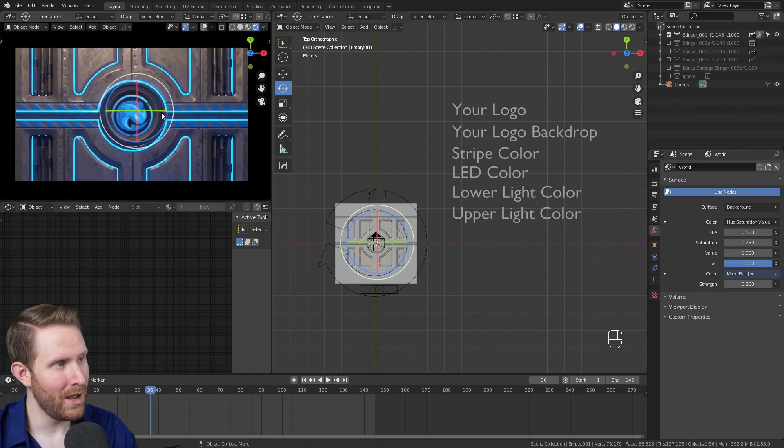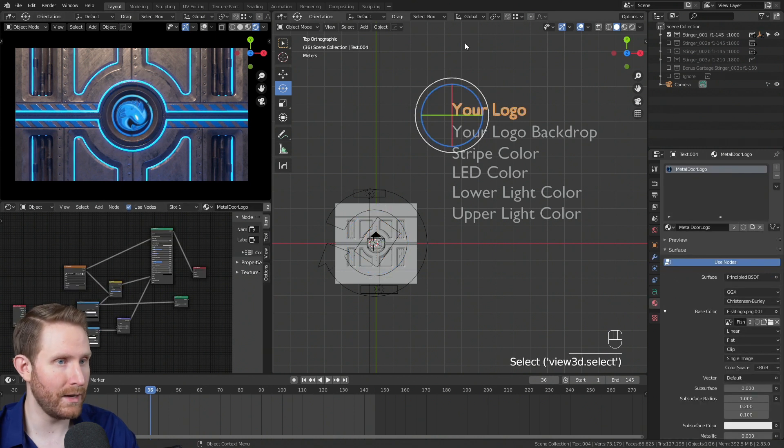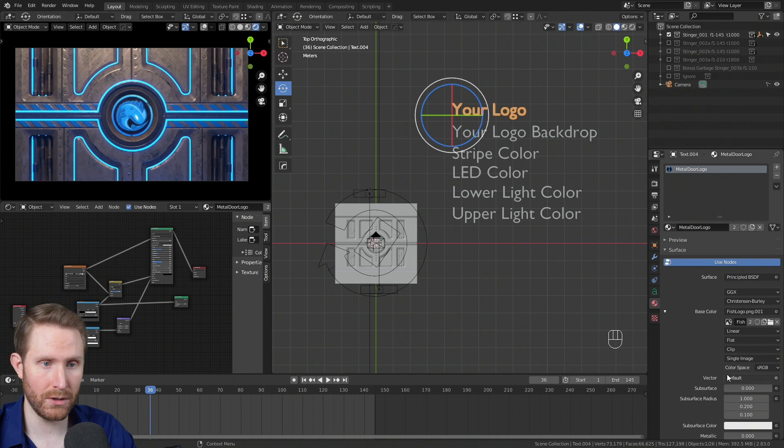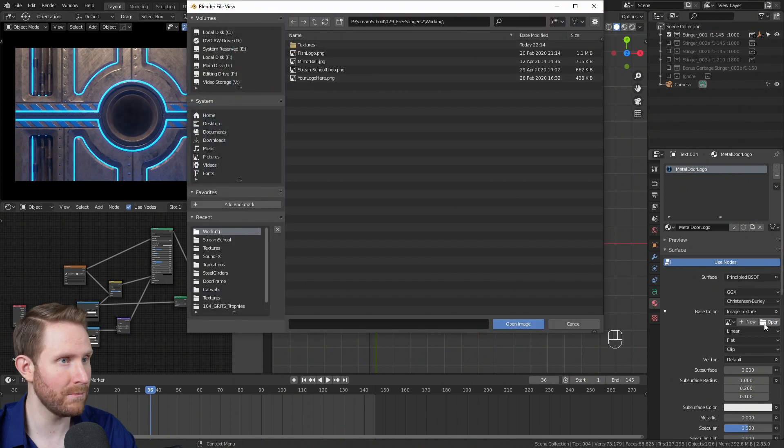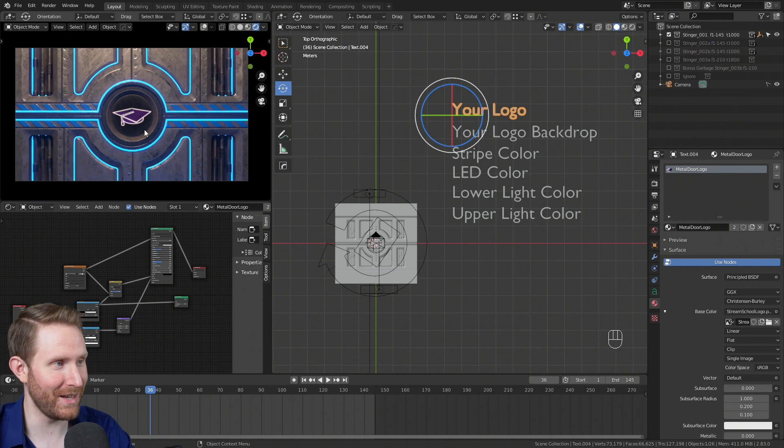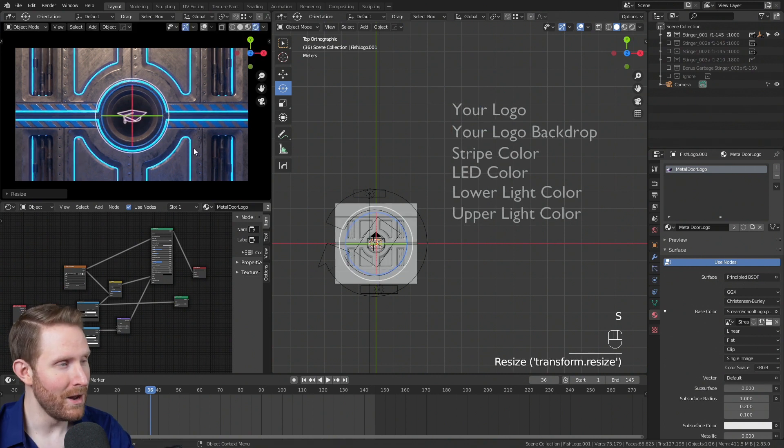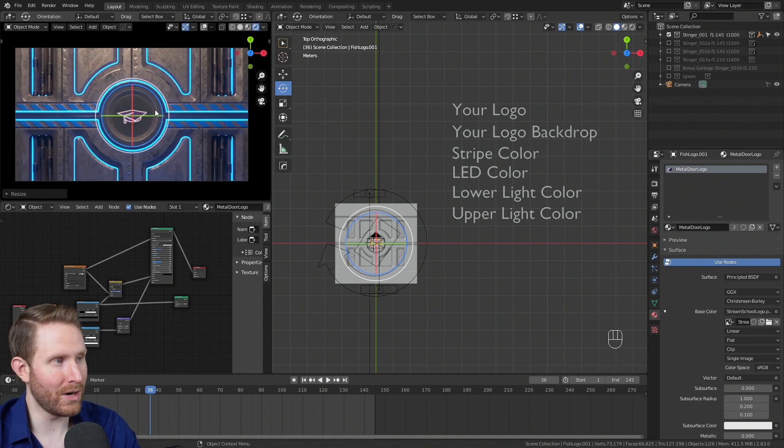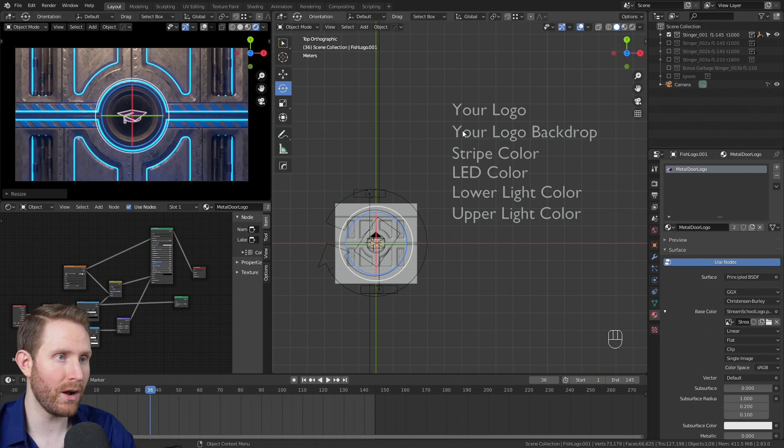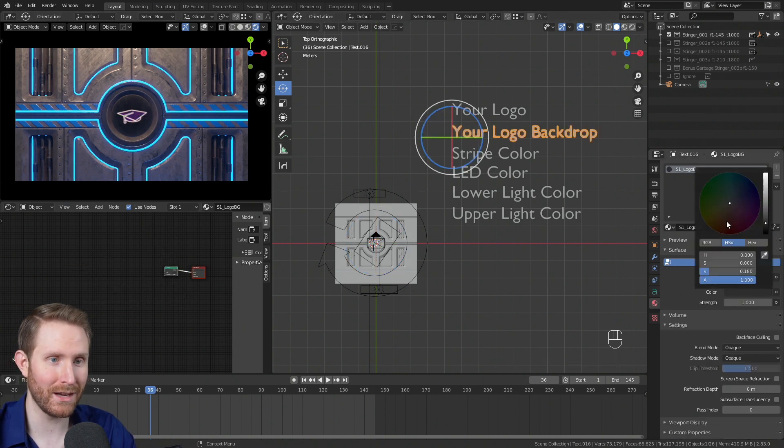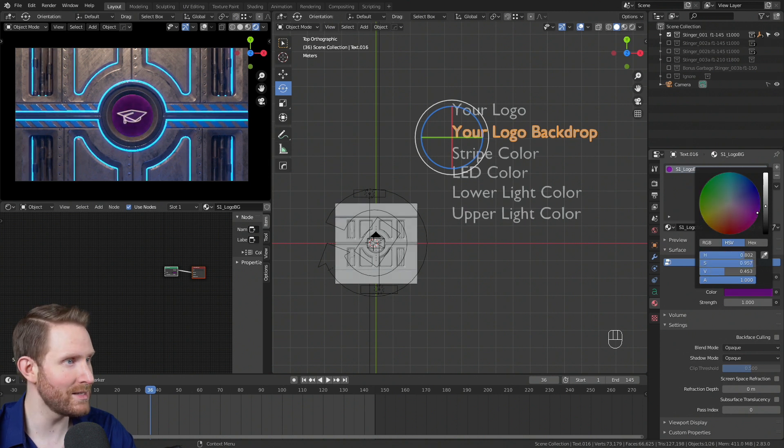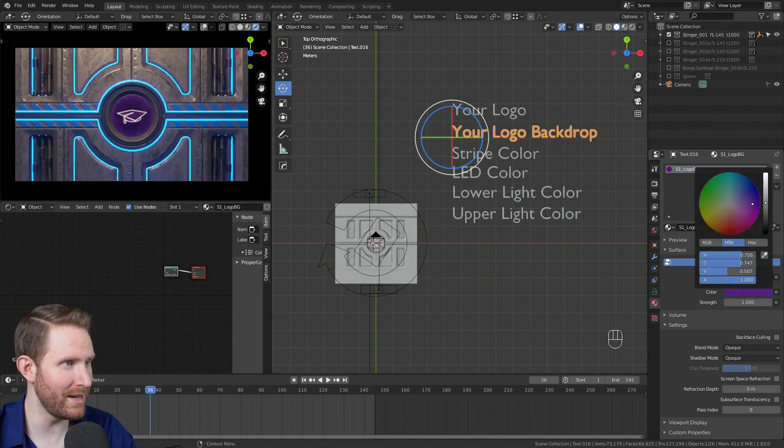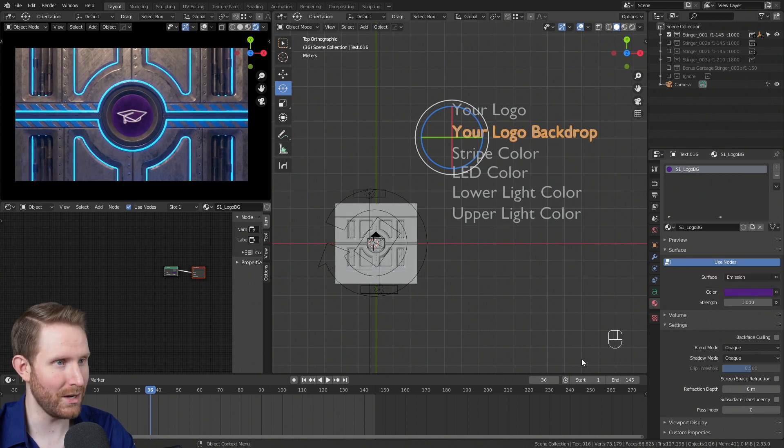For the next option, I realized not everybody has a perfect circle for a logo. Let's say I'm using my stream school logo instead of the fish logo. You'll notice it doesn't fit super perfectly, so I might scale it down. But what if you don't want a black backdrop for your logo? If you click on your logo backdrop, go to the materials panel and select the color, you can now adjust that. Let's say I want this to be a nice dark purple or pinkish purple.